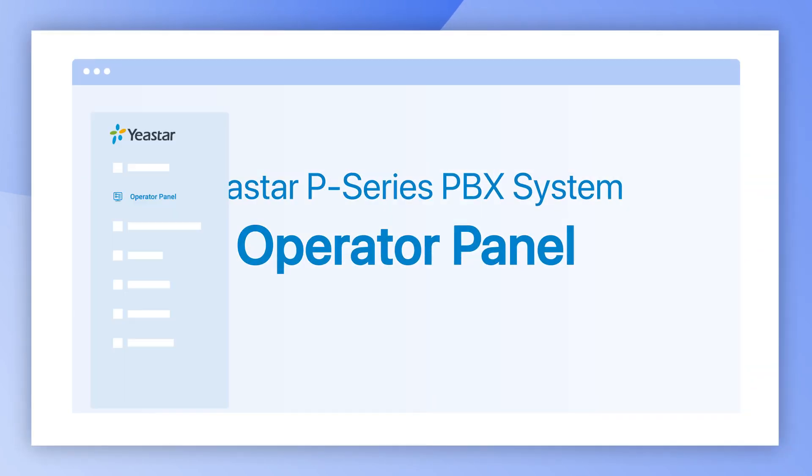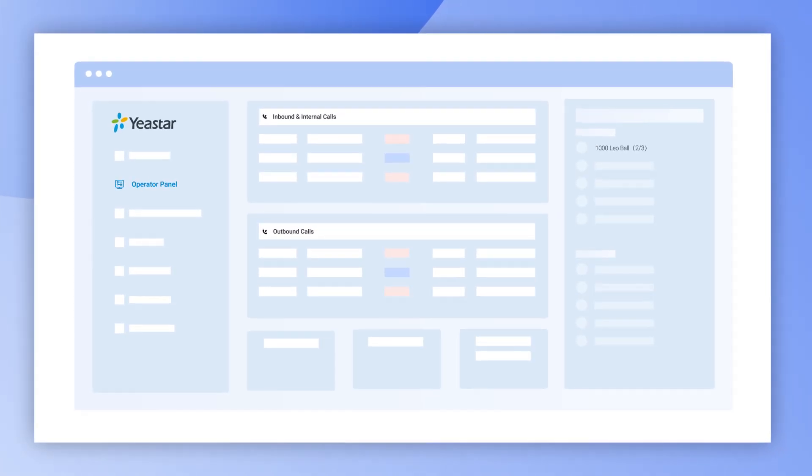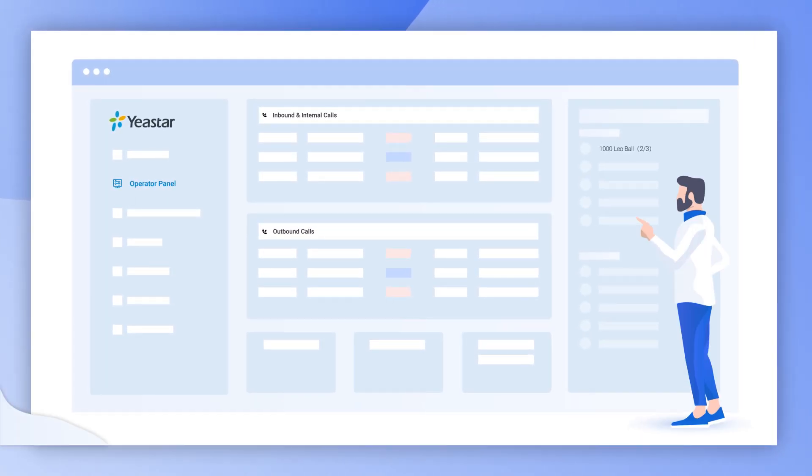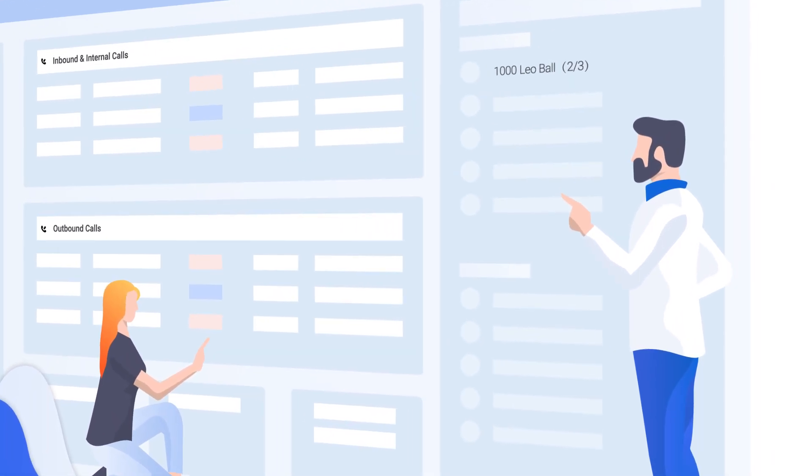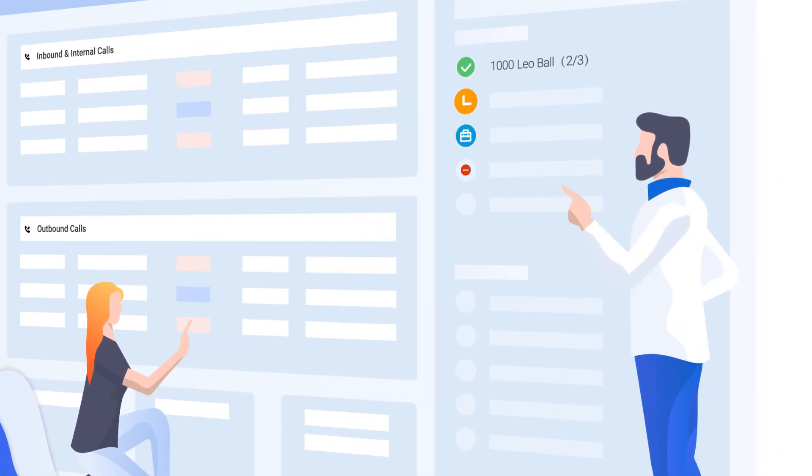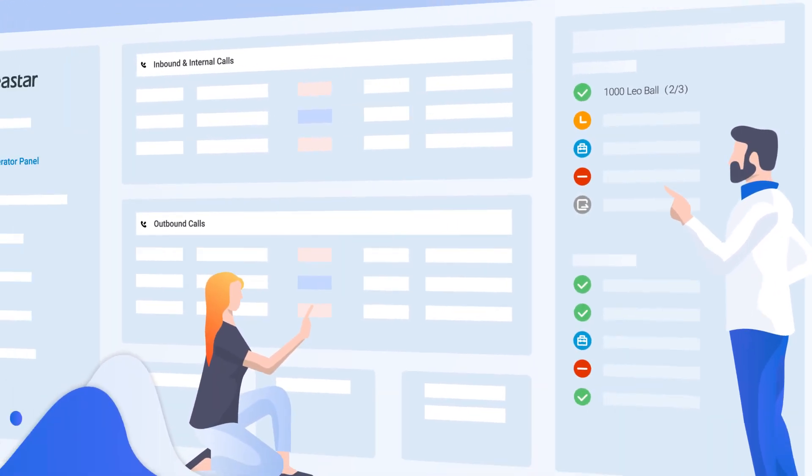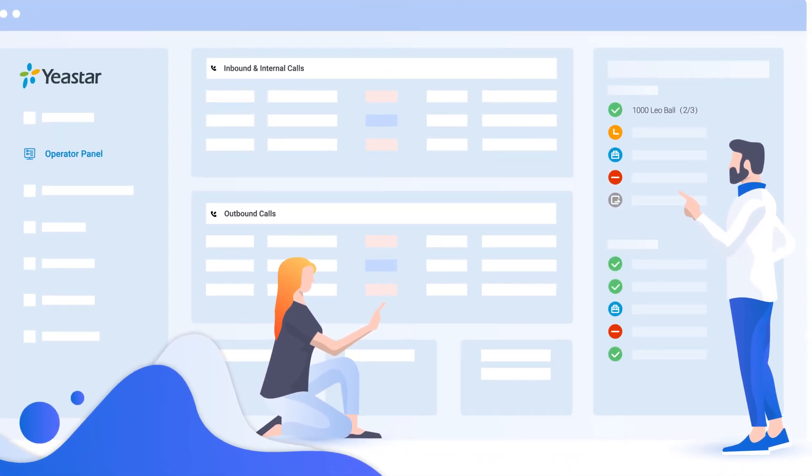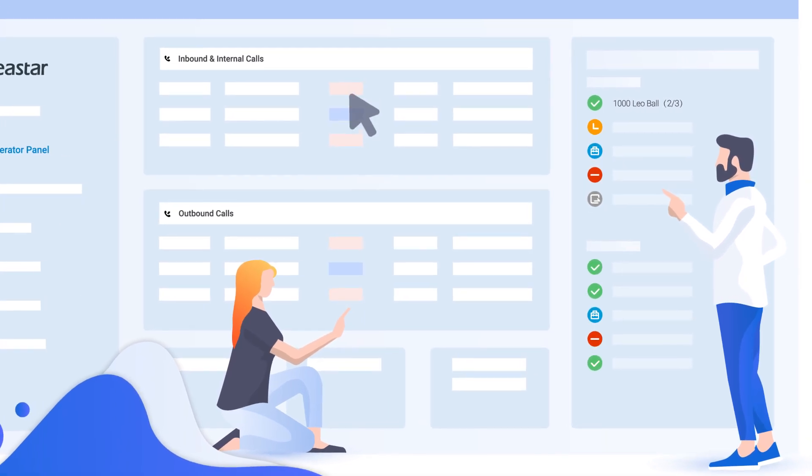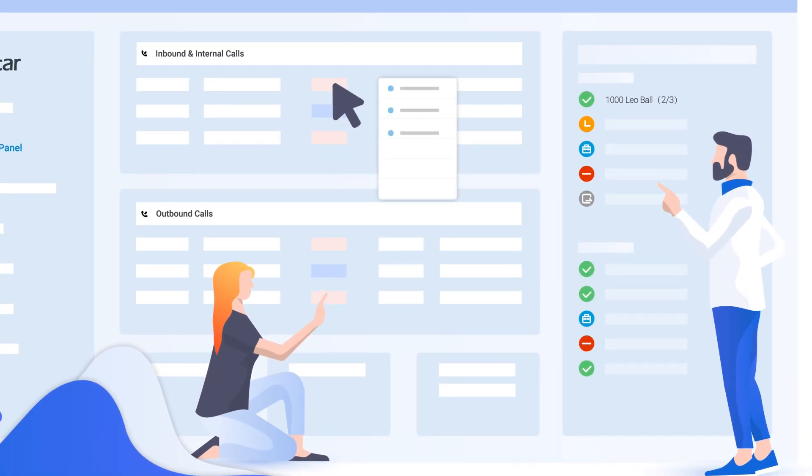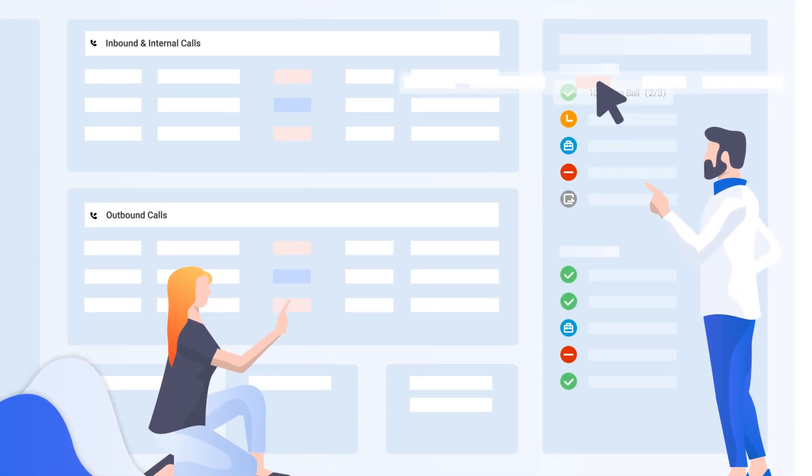Yeastar Operative Panel offers a total graphical interface for all extension users. In this panel, one can quickly check their colleague status, easily manage incoming and outgoing calls with a simple mouse click and even drag and drop.